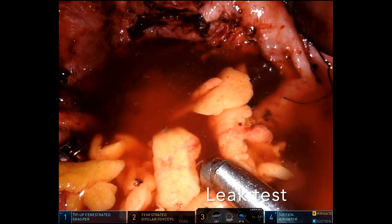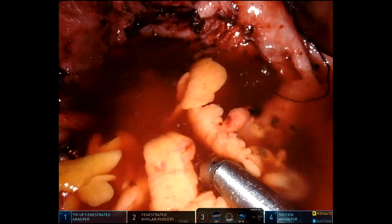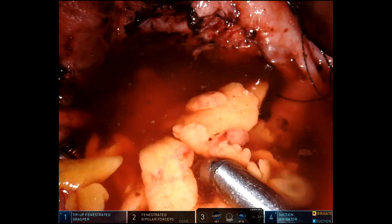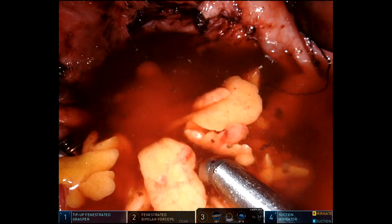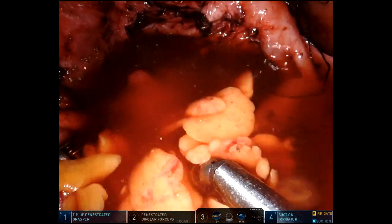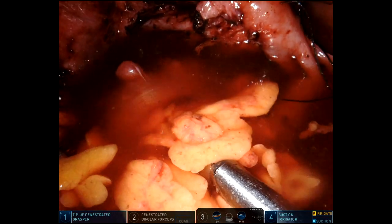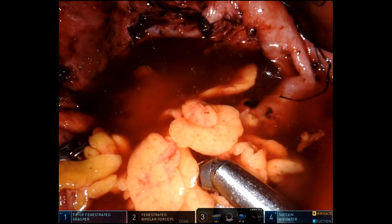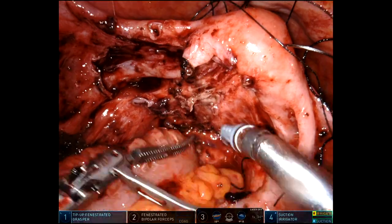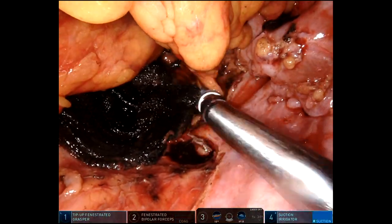The anastomosis is done and we'll do our leak test. I go up through the anastomosis with a 19mm proctoscope to confirm it's patent. I also did a vaginoscopy and didn't see any defects in the vagina. I felt I had really good distension with no bubbles, so I conclude the operation at this point. The patient did well and was discharged on post-operative day two.